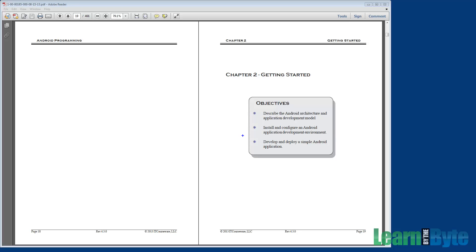By the end of this chapter, you should be able to develop and deploy a simple Android application. That's right, we'll be creating a simple application in this chapter using Eclipse.